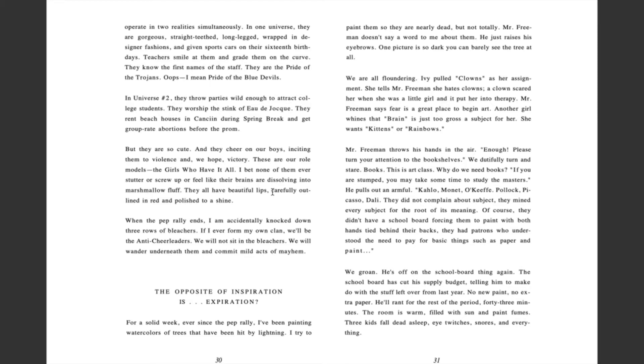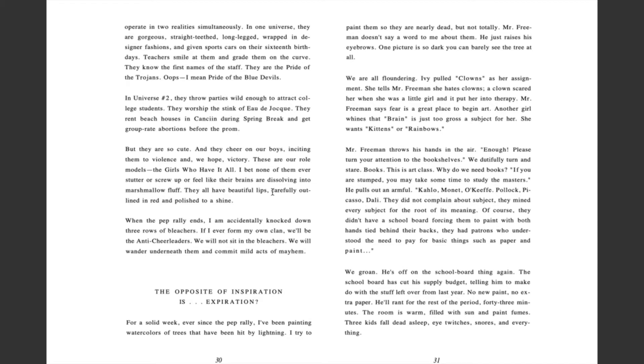When the pep rally ends, I am accidentally knocked down three rows of bleachers. If I ever form my own clan, we'll be the anti-cheerleaders. We will not sit in the bleachers. We will wander underneath them and commit mild acts of mayhem.